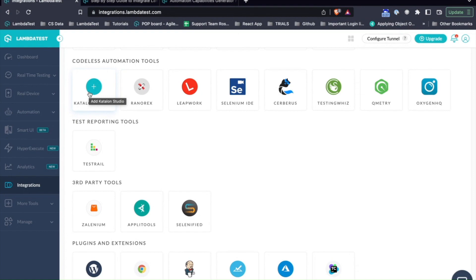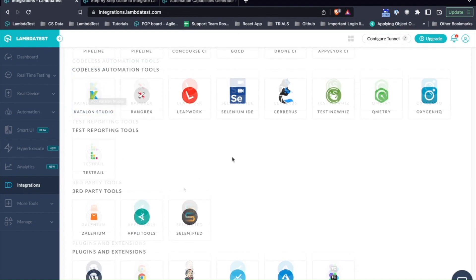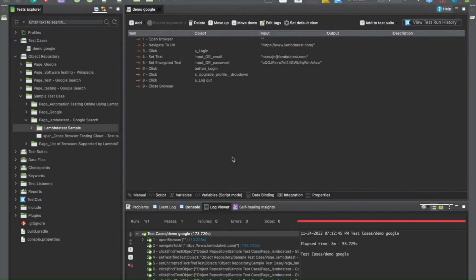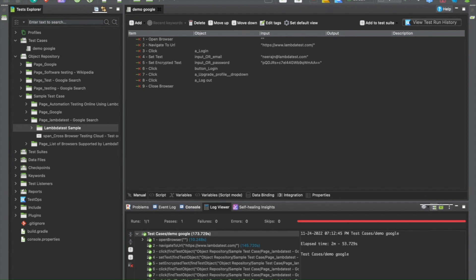You might already know Katalon is a codeless automation tool which allows you to record your scripts directly by just entering your web URL and then using the Katalon recorder. You can record all of the actions and then later play the recording to execute your scripts.